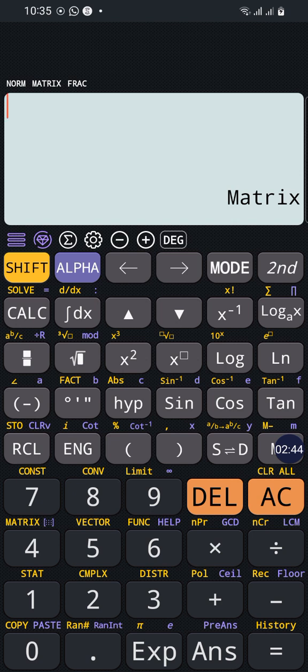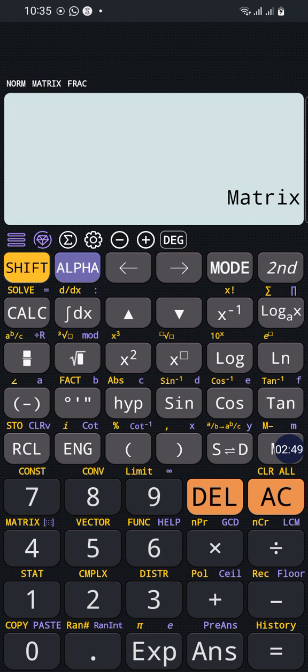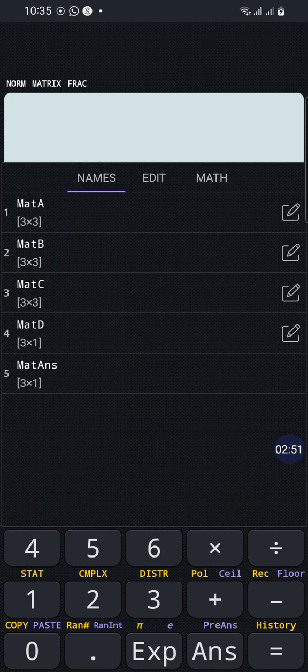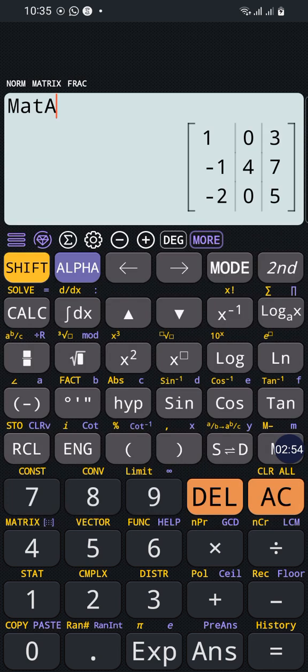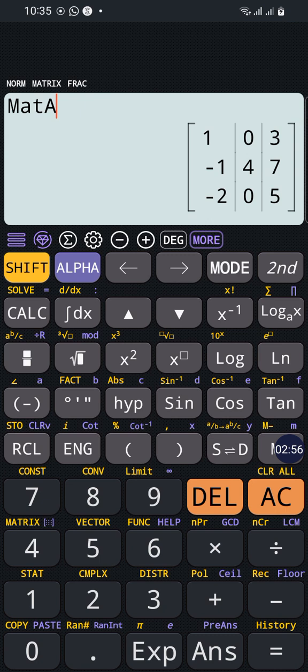In order to retrieve it back and perform other operations on Matrix A, we can press shift 4 and we can recall Matrix A. So here Matrix A can be recalled by pressing this small number.